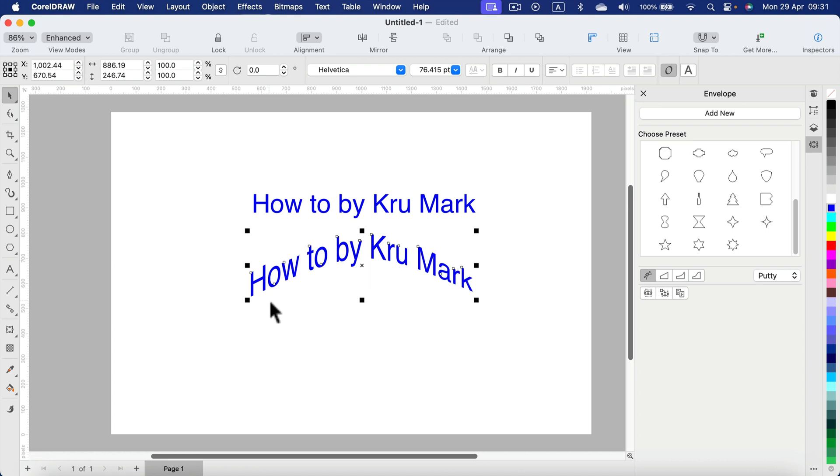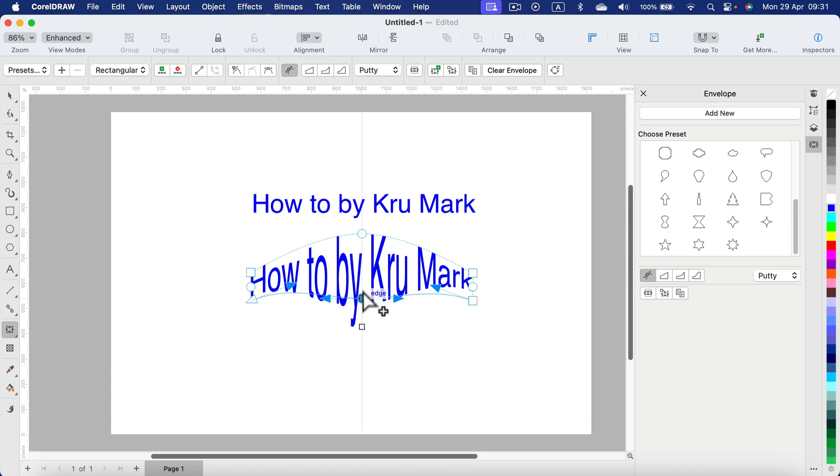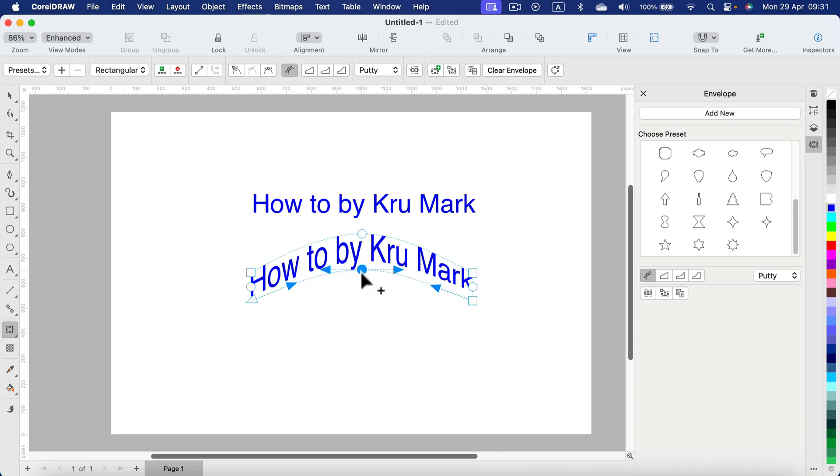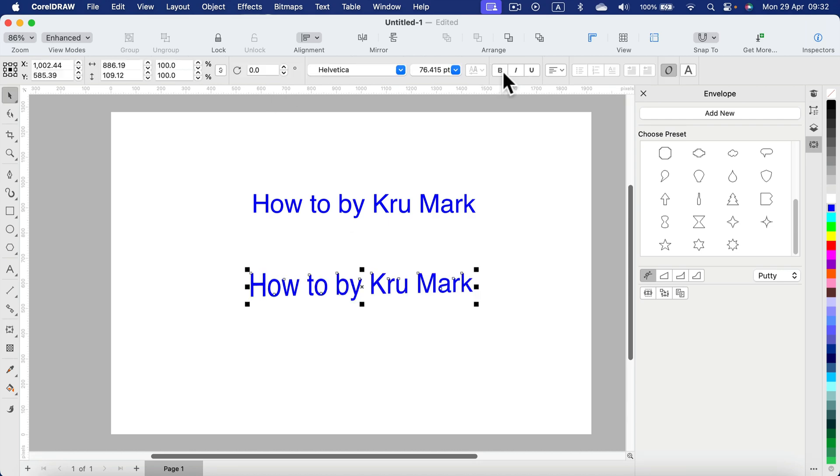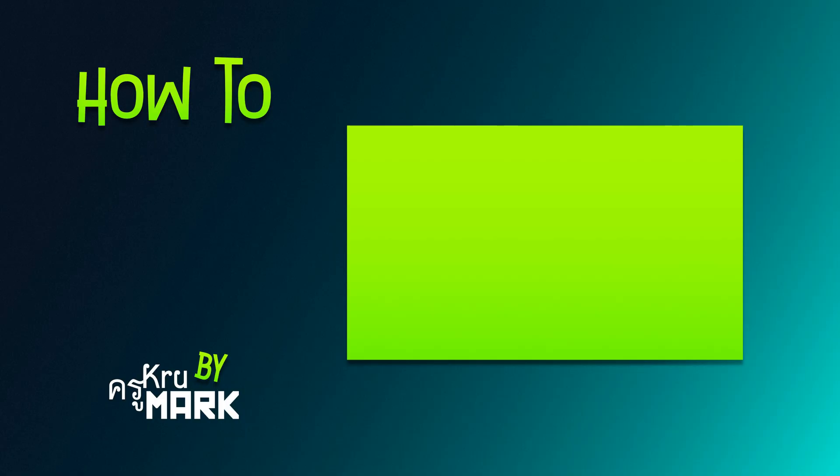If you double tap, you'll be back here and you can make further adjustments to the effect. If you make some mistakes, you can always clear envelope at the top and start over. I hope this short tutorial was helpful. I will see you in the next one.